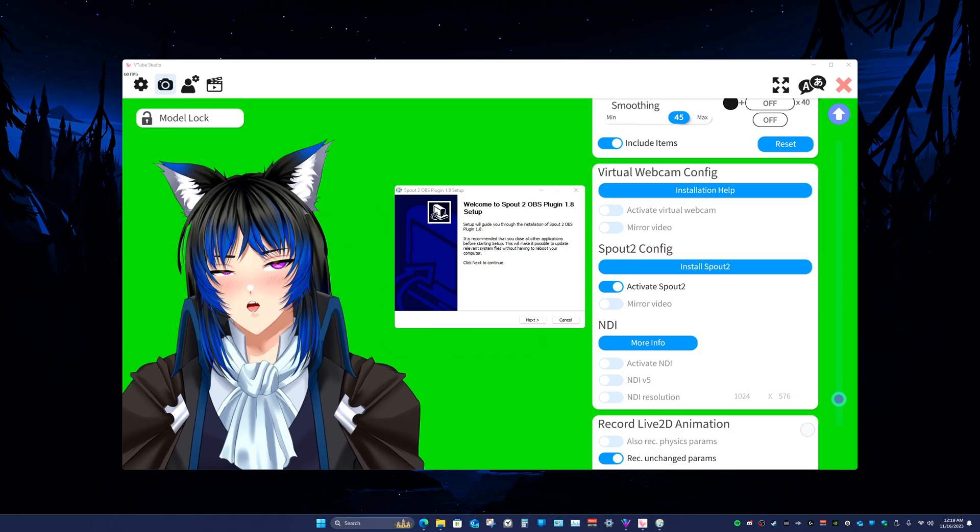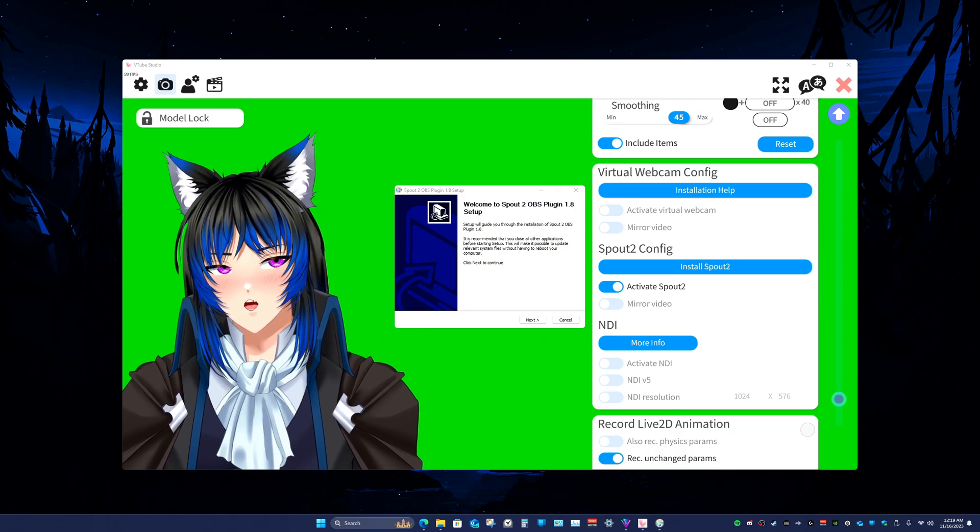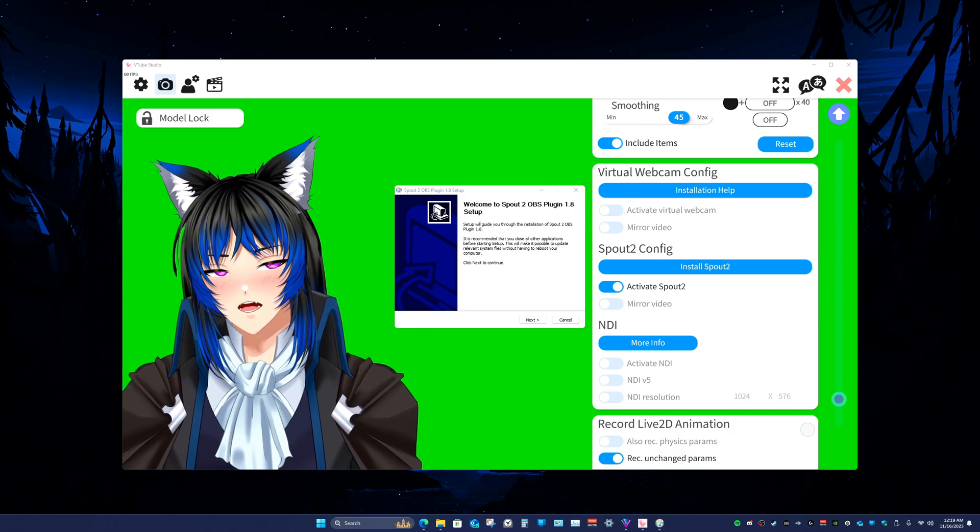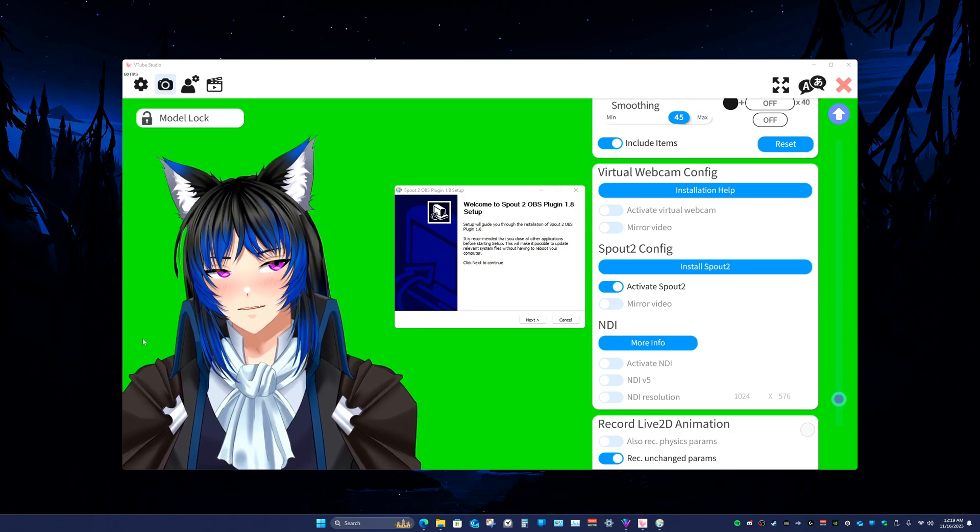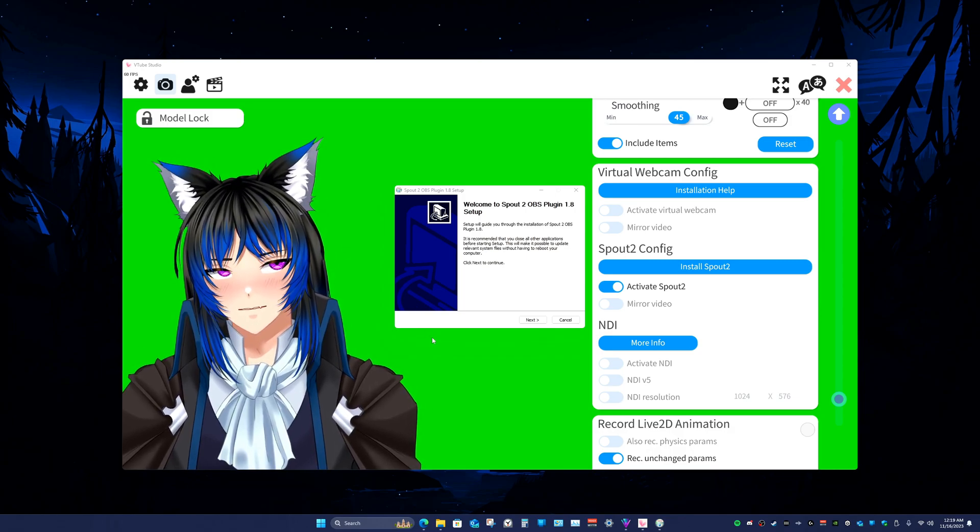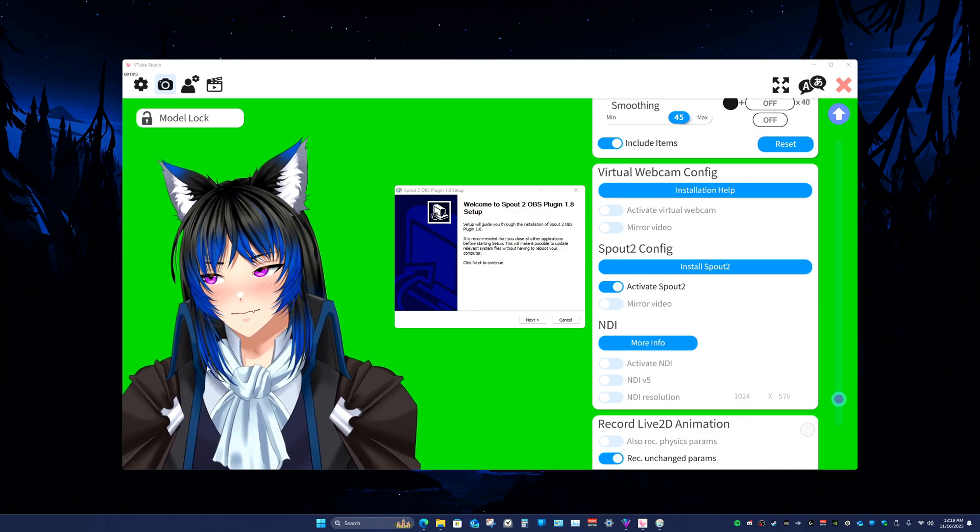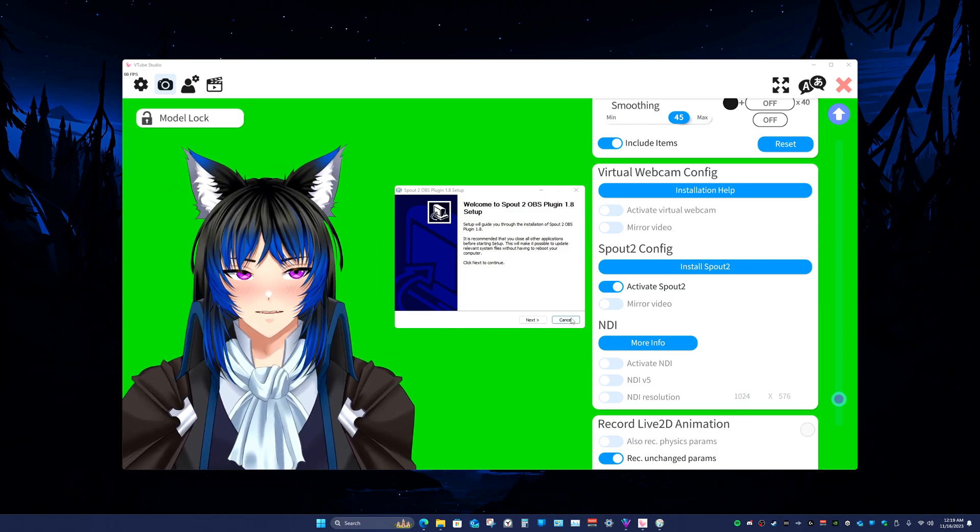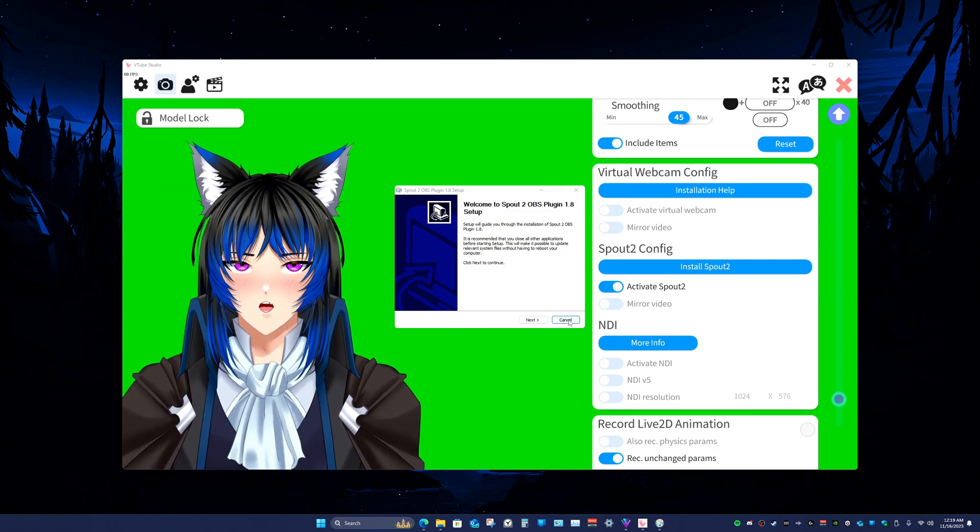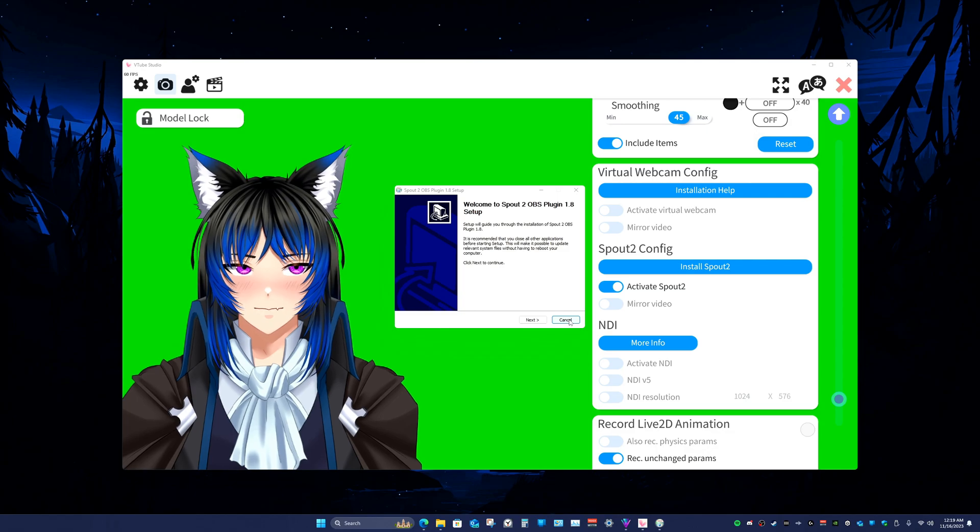Then once you get the installer downloaded and you run it, you're just gonna follow the prompts and get it all installed. I already have it done so I'm not going to do it again.